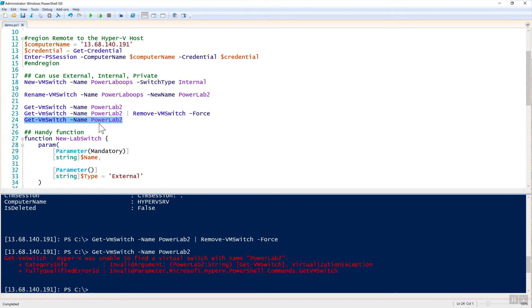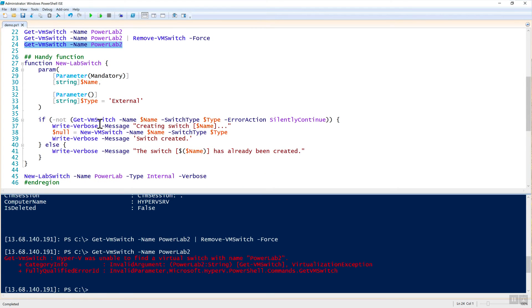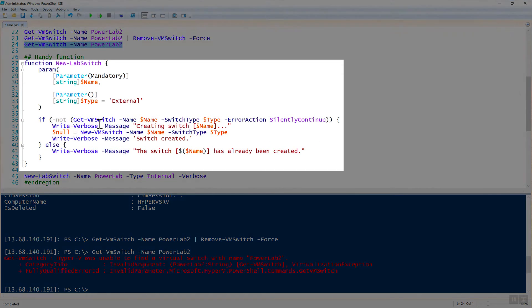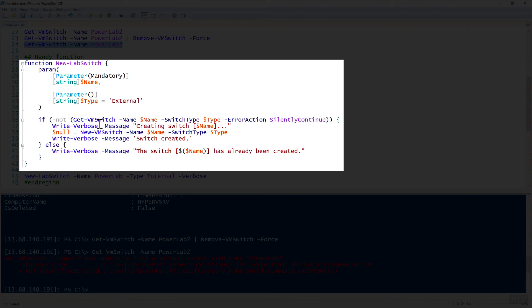However, just because I like to do this for every opportunity that I have, I created a handy function here called new-LabSwitch. All this function does is it first checks to see if that switch that you're providing actually exists or not. If it does not, then it goes ahead and creates it. And if it does, it's just going to say it's already created. So it gives us a little more error handling to get the job done.